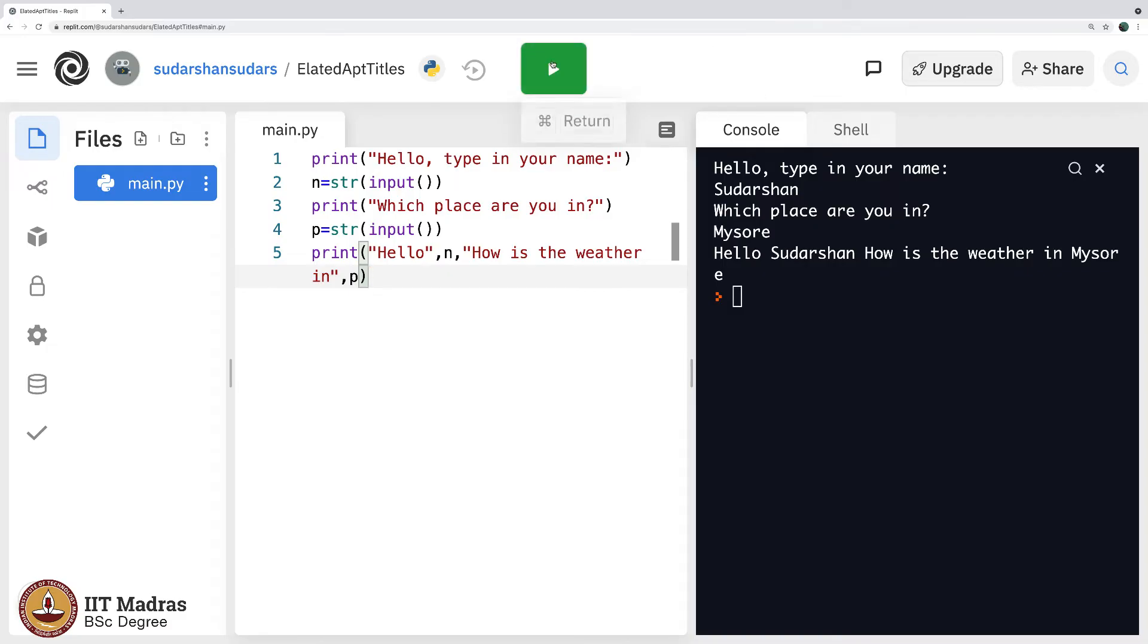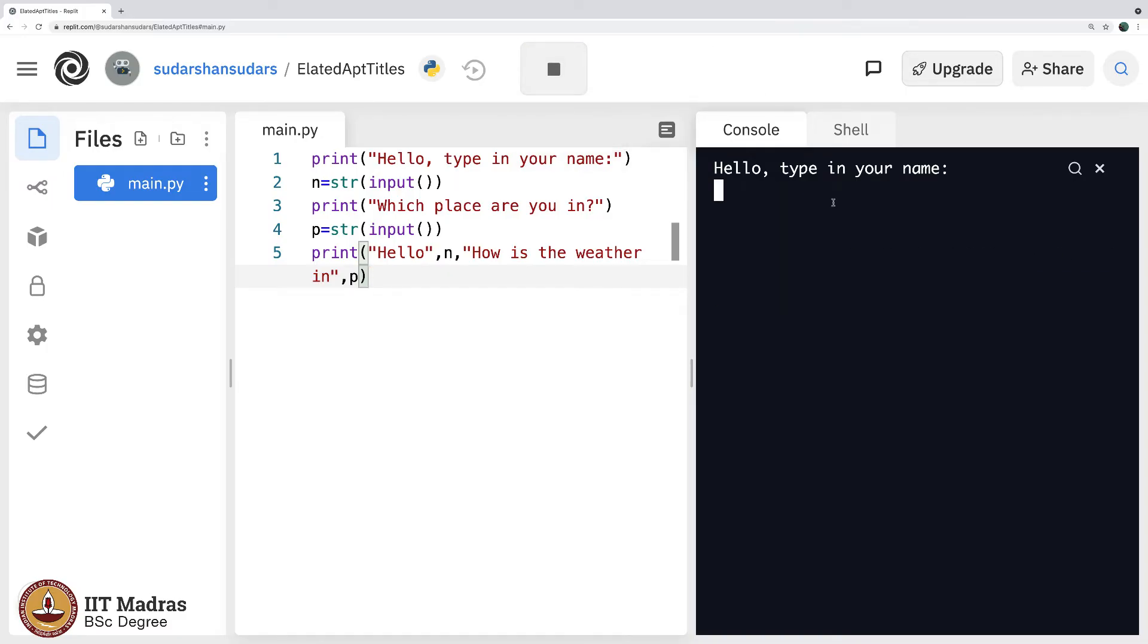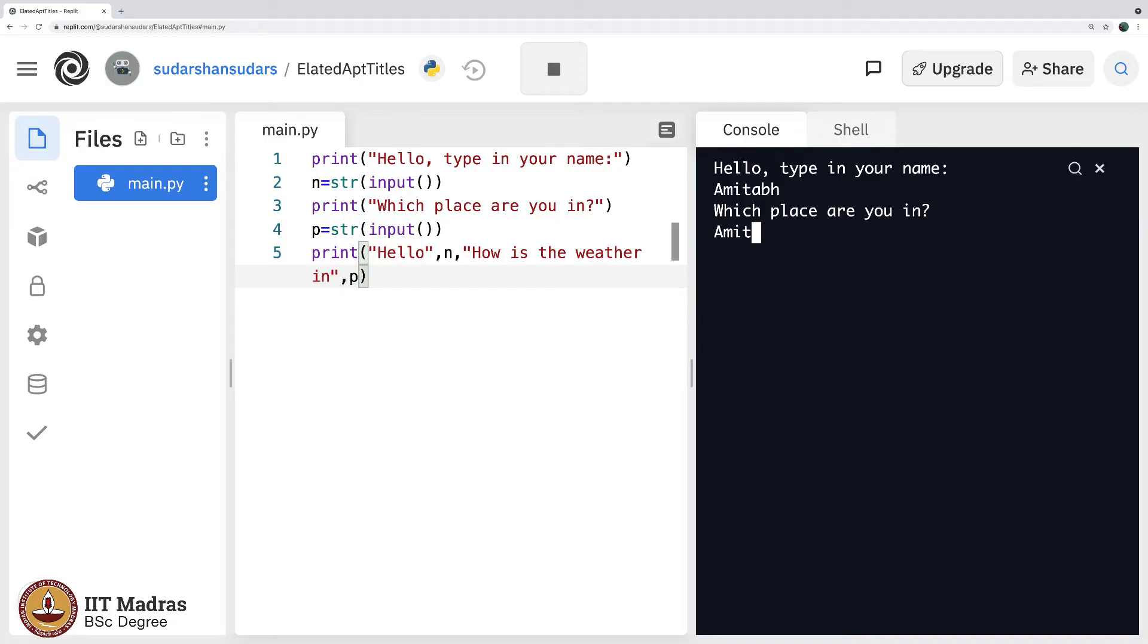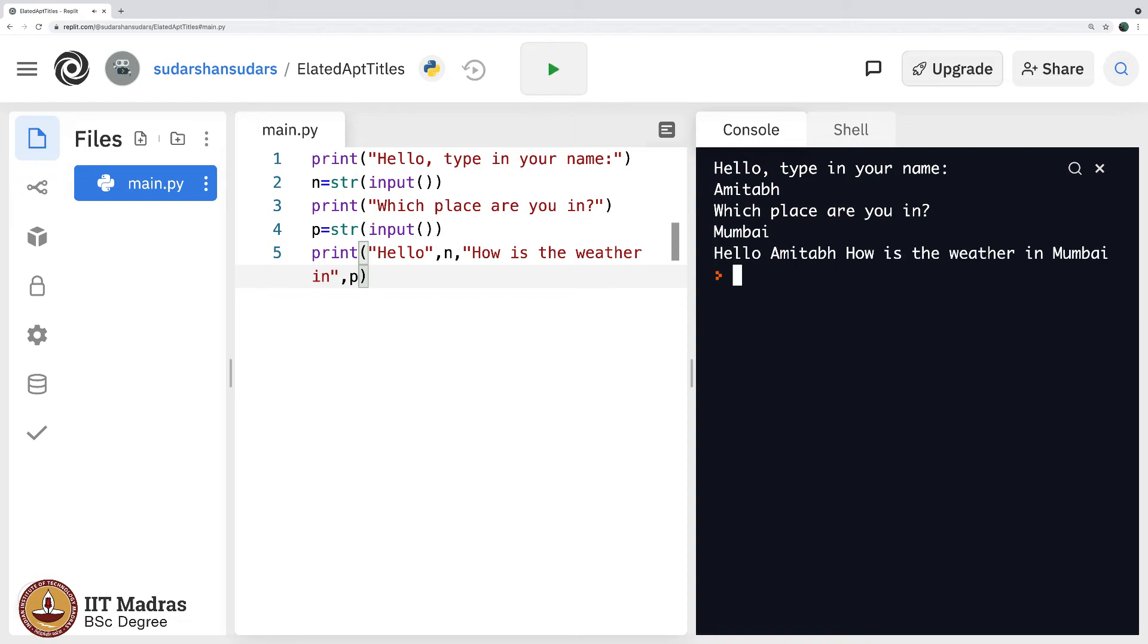Now if I were to rerun this program and instead of my name I type Amitabh, as in Amitabh Bachchan. Which place is Amitabh right now? I am hoping he is not given the Covid situation, he probably is at home. So let me type, what am I typing, let me type Mumbai. Hello Amitabh, how is the weather in Mumbai. So grammatically correct, how is the weather in P.